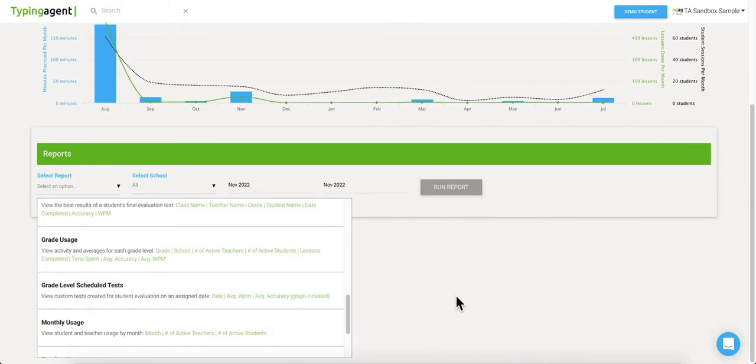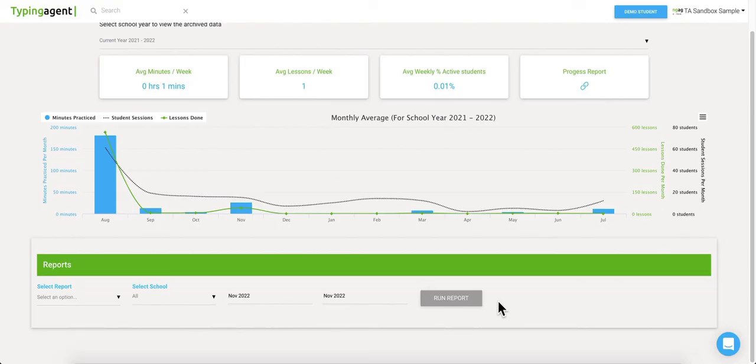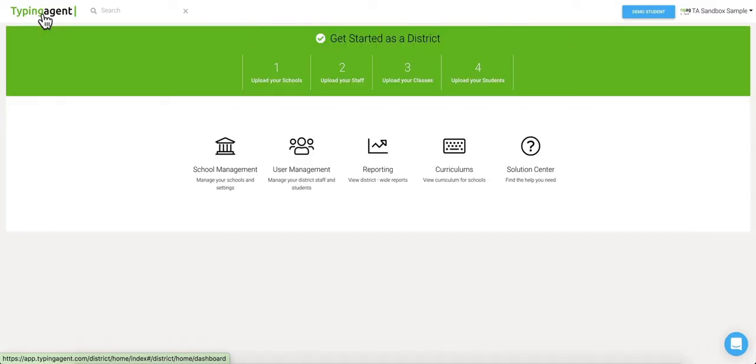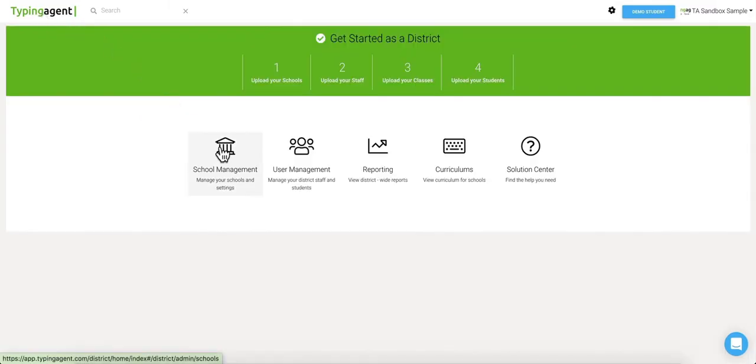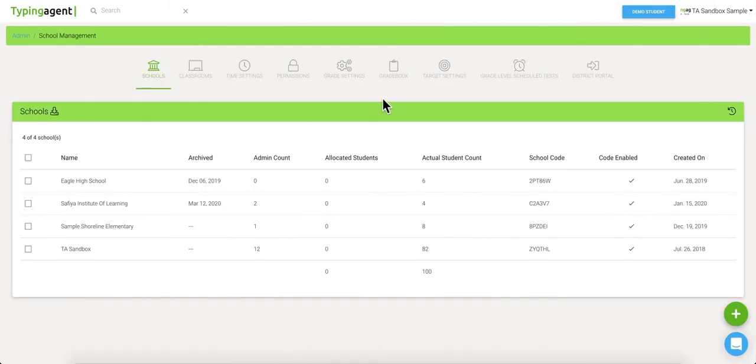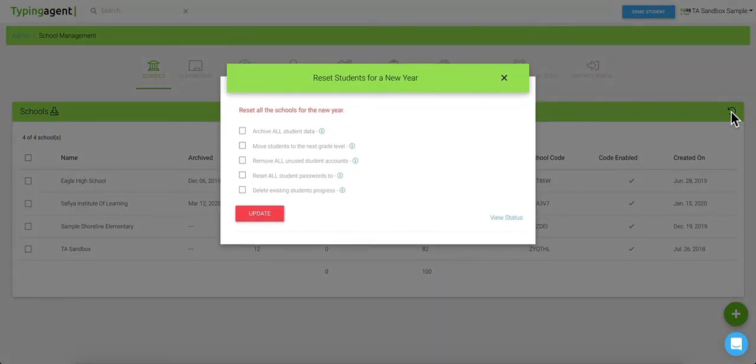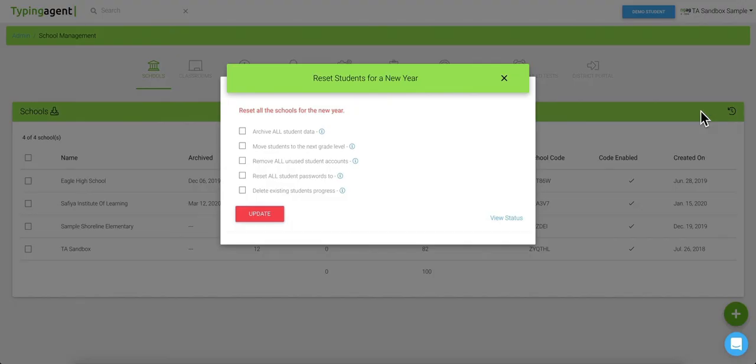Now since we know that many of our clients use Typing Agent for many years in a row, we've also got a handy reset function that gives your organization a fresh start at the beginning of each school year. Administrators can export all detailed reports and keep them on their own devices. Typing Agent keeps a snapshot of each student's work from year to year just in case you'll need to reference it at any time.